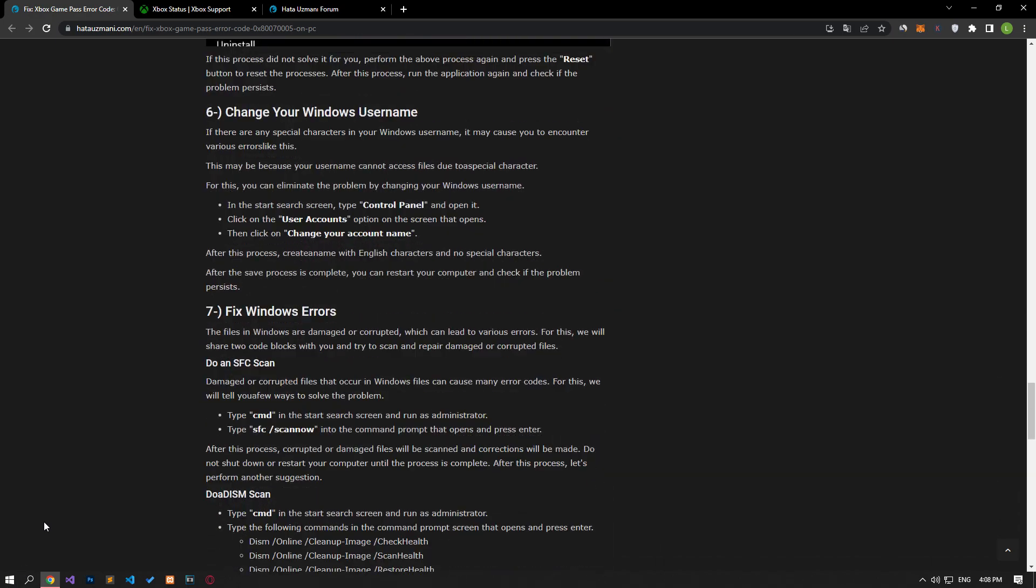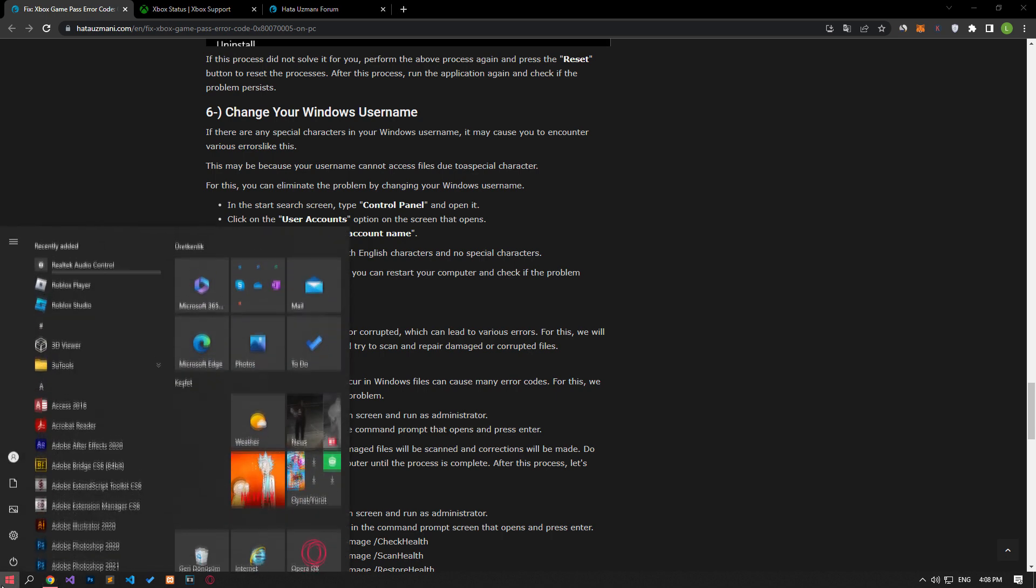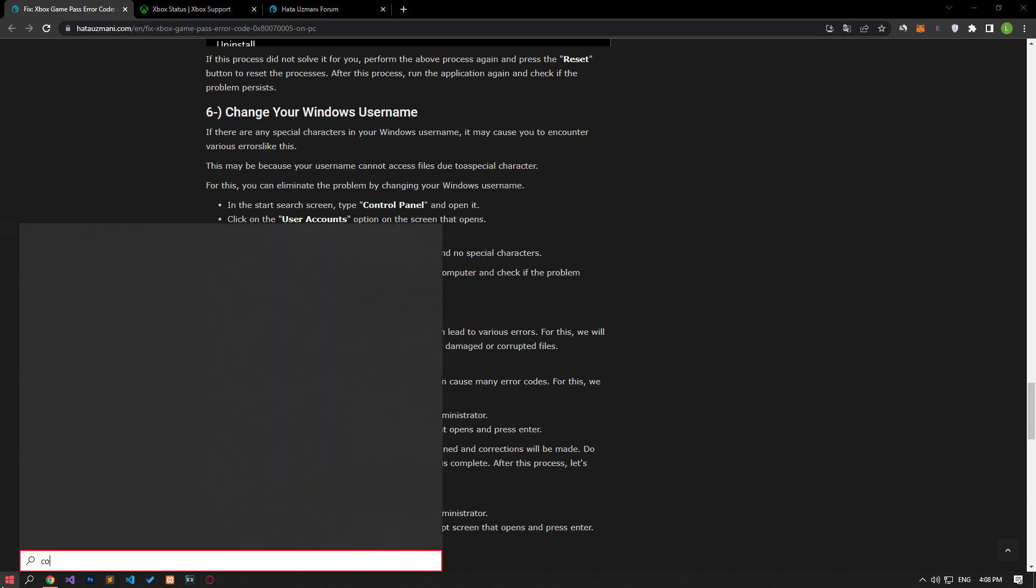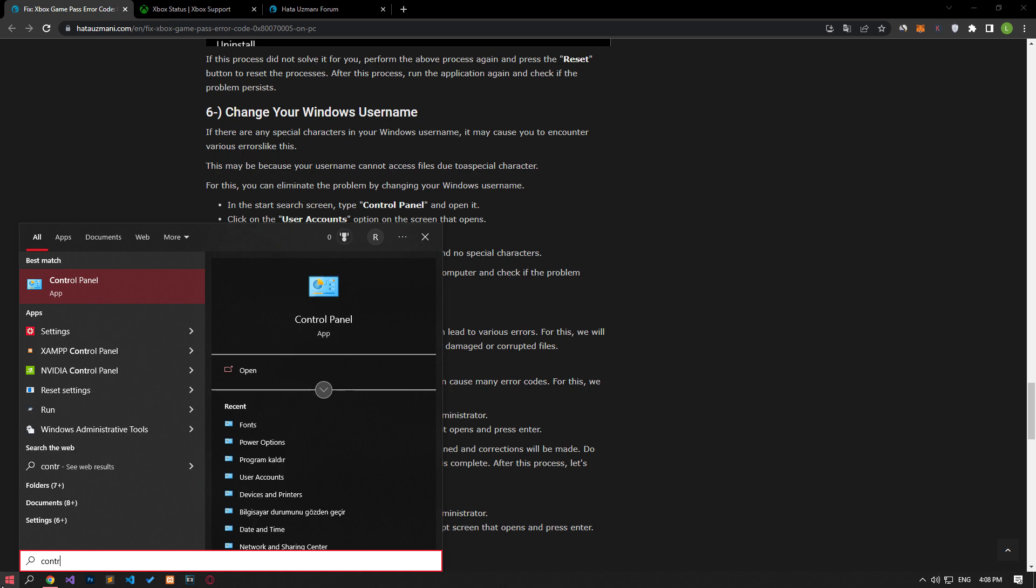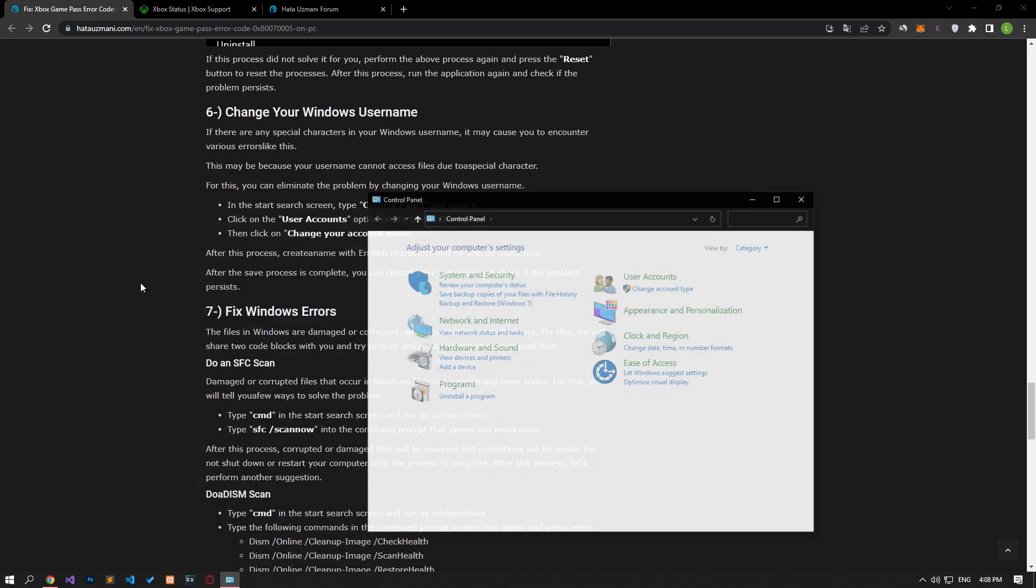If there are any special characters in your Windows username, it can cause you to encounter various errors like this. This may be because your username cannot access the files due to the special character. You can eliminate the problem by changing your Windows username. In the start search screen, type control panel and open it.